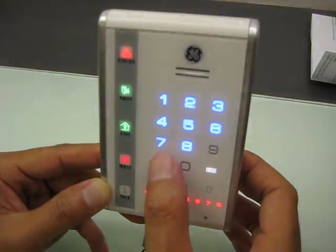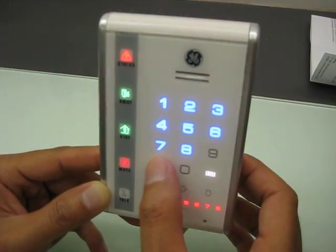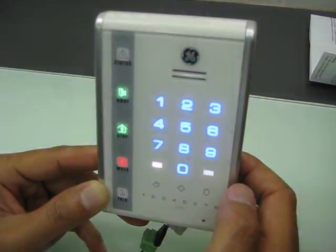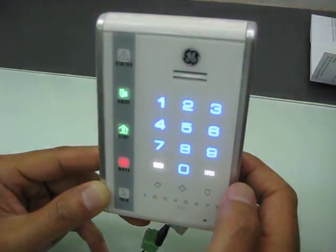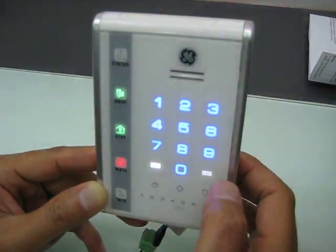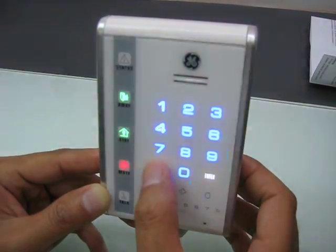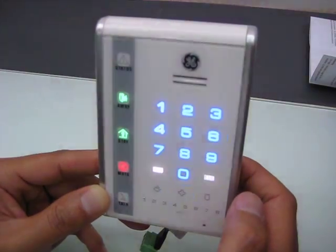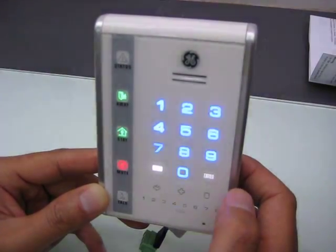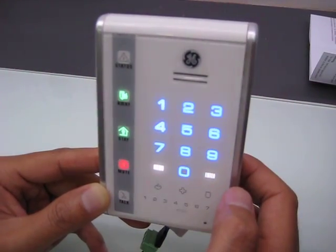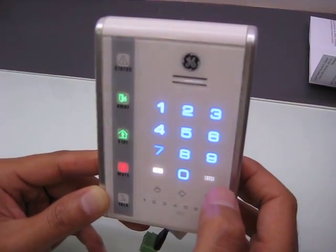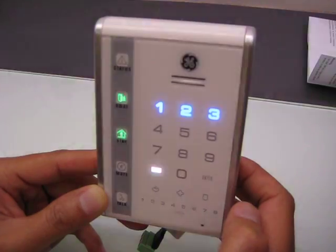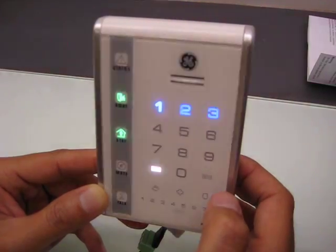Touch enter to exit. Select a feature number followed by enter. Touch menu to go back. Select a device number followed by enter. Touch menu to go back. Touch 1 for code pad configuration.